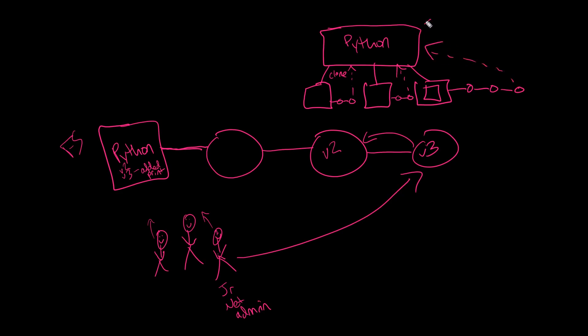So when this central location gets updated, everybody on their individual machines can pull down the updated changes over time. That way multiple people can work on the same script on their local computer, test and debug it on their local computer without altering the main master script until they're finally ready to do so. And then when they do, the changes can be synchronized across the way.